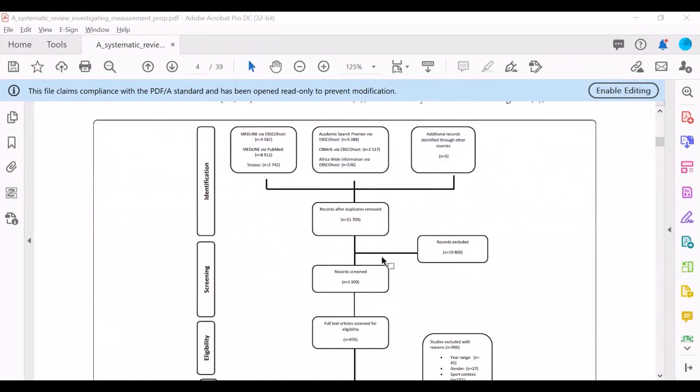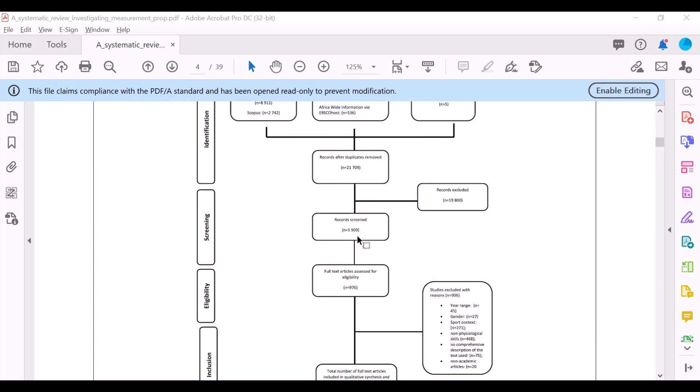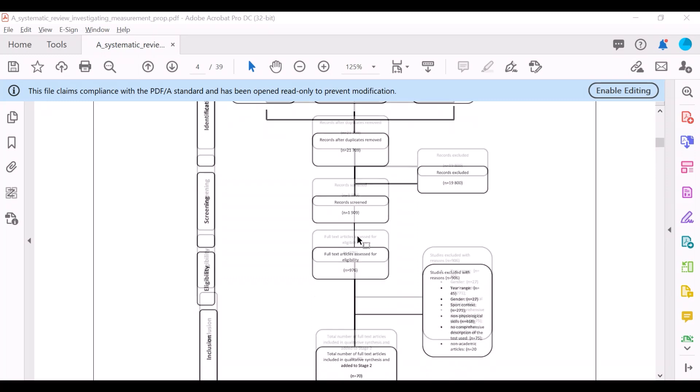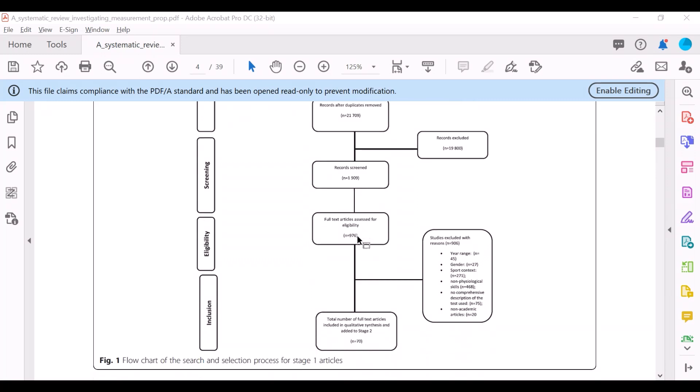This is a PRISMA flow diagram, which just explains how many studies were included and searched for and found in the different databases, and what happened to them as they went through the process of filtering them out to get to 70 articles which got included in the systematic review.